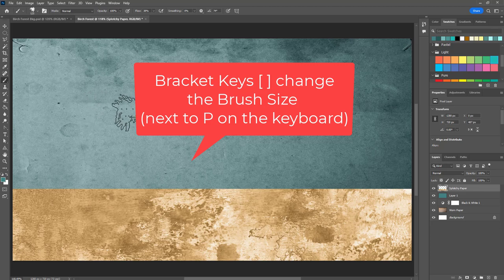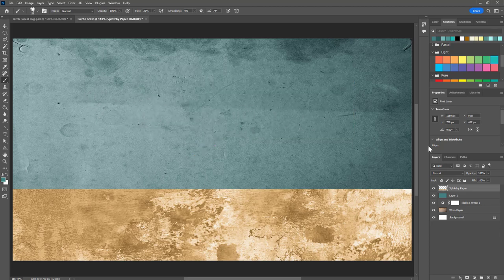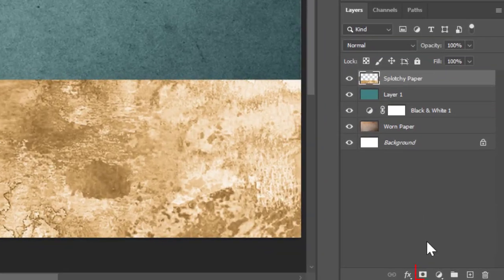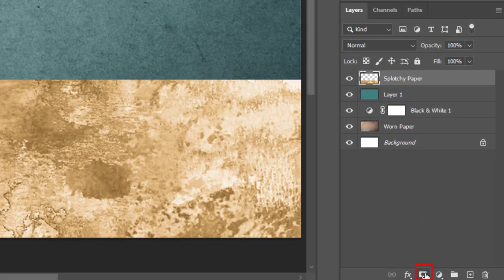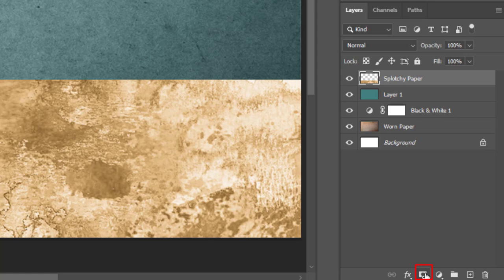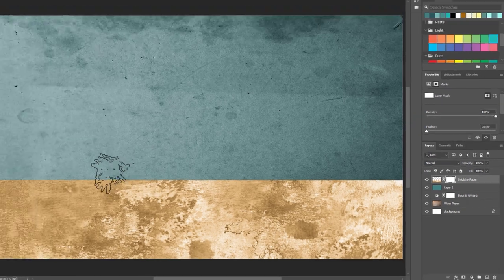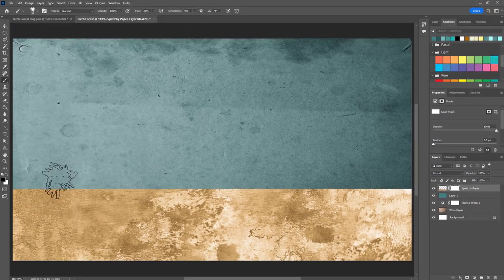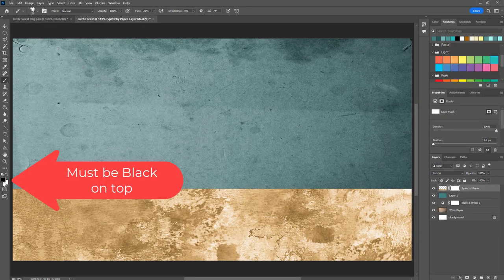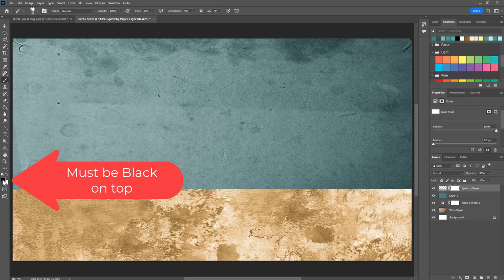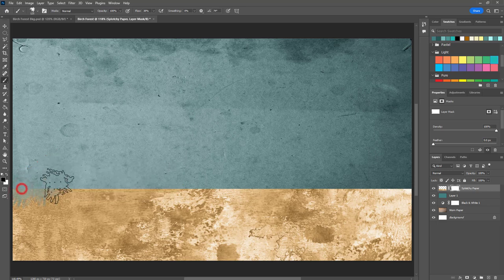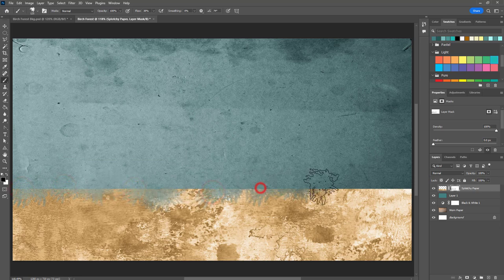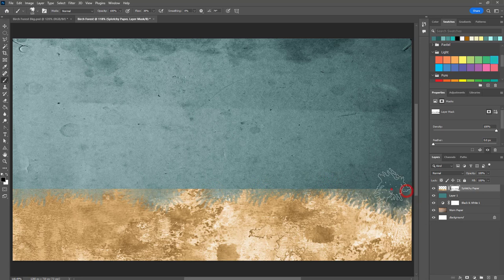Now that I have my brush selected, I'm going to go to my layers panel, go down here to the bottom and click on this icon that looks like a rectangle with a circle in the middle of it. This is a layer mask. When I click layer mask you'll notice that I get this little white rectangle added to the side of my layer. I have to double check that I have black as my color over here on the top swatch.